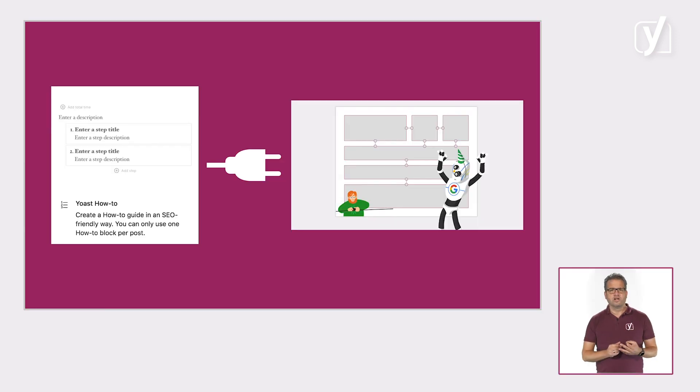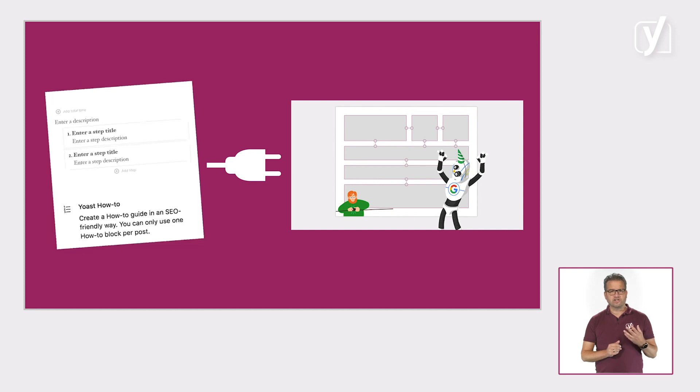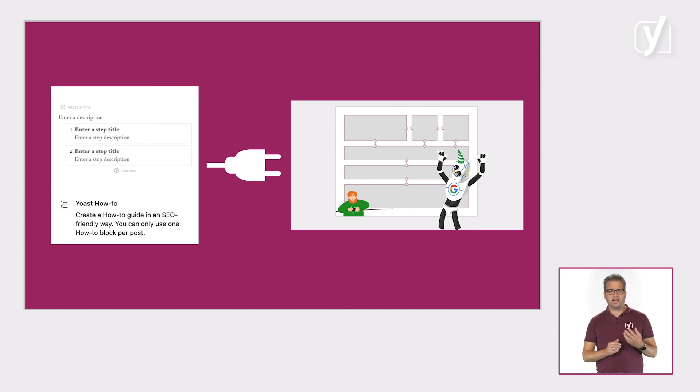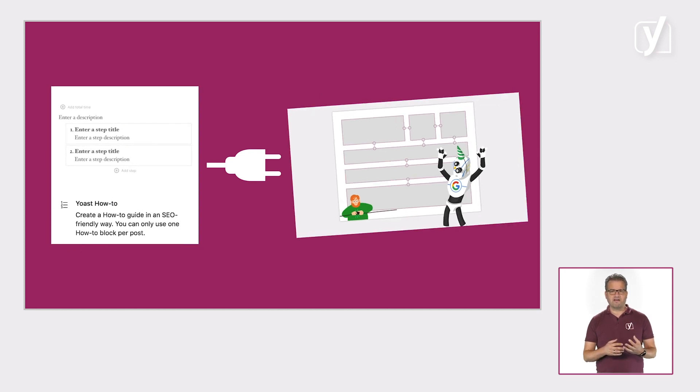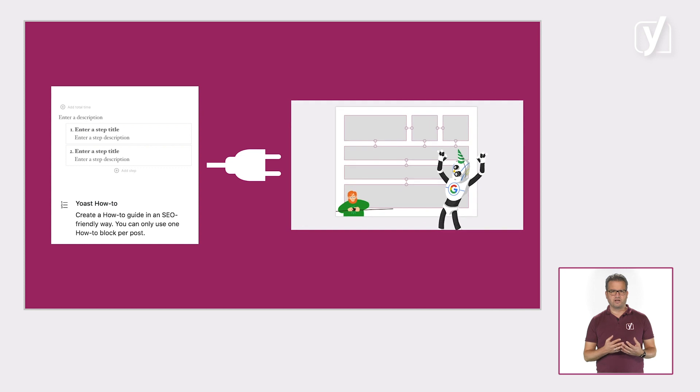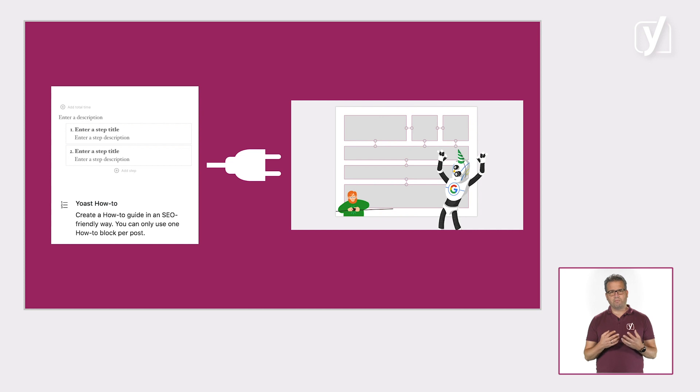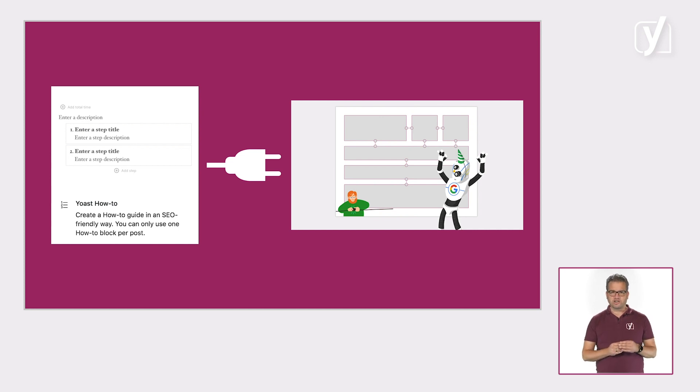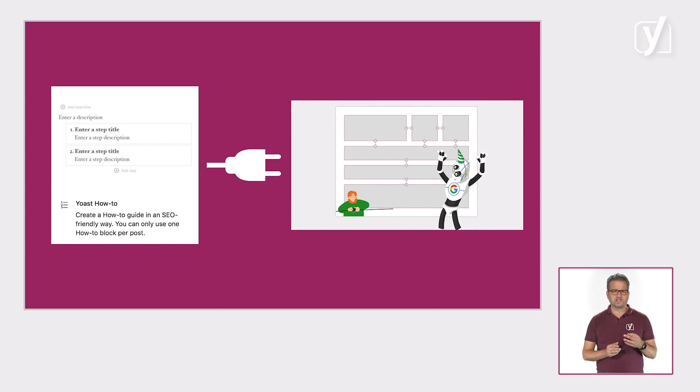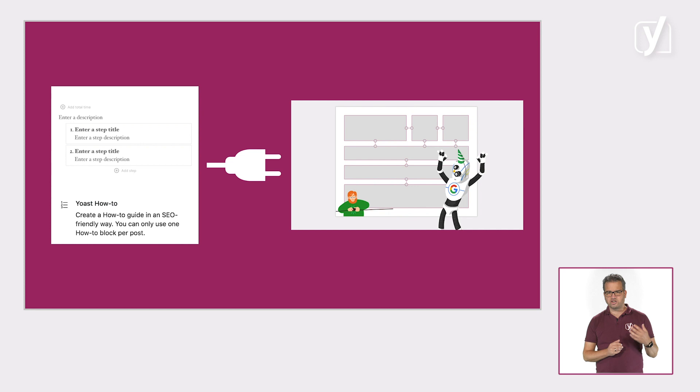What's more is that the structured data our plugin adds for the how-to block also ties into the graph of your site. As you may know, Yoast SEO connects all the aspects of your site into one big structured data graph that helps search engines make sense of your content. It helps them understand how your site is connected to your posts, pages, organization, authors, etc.